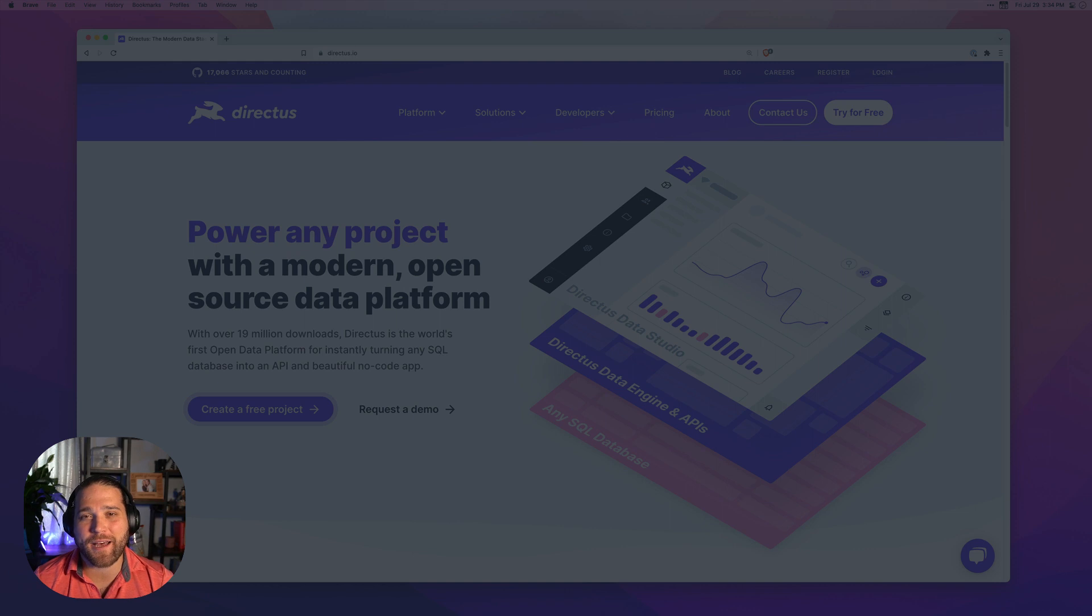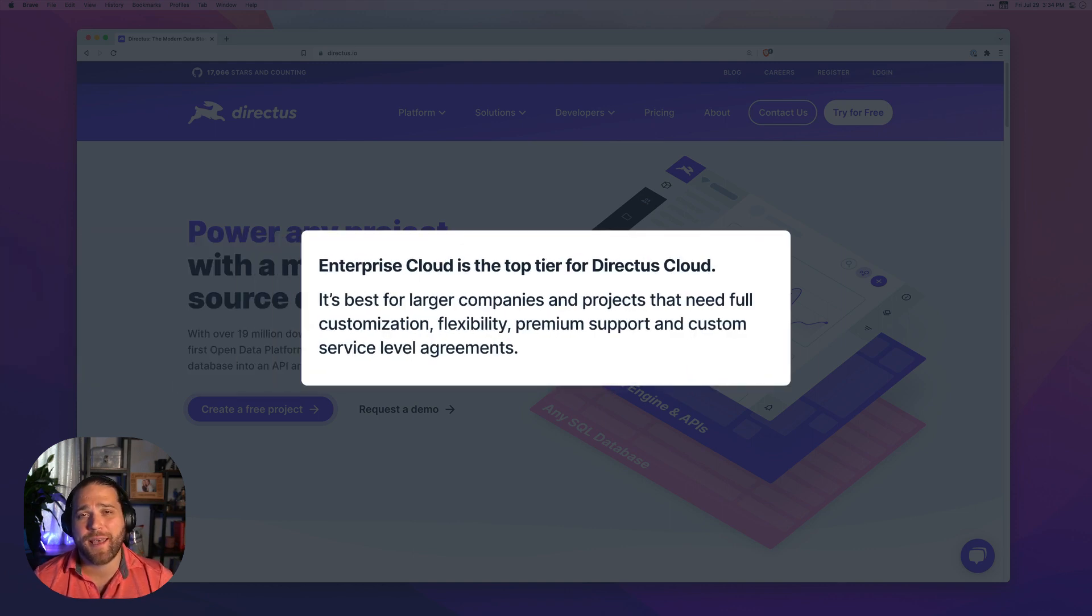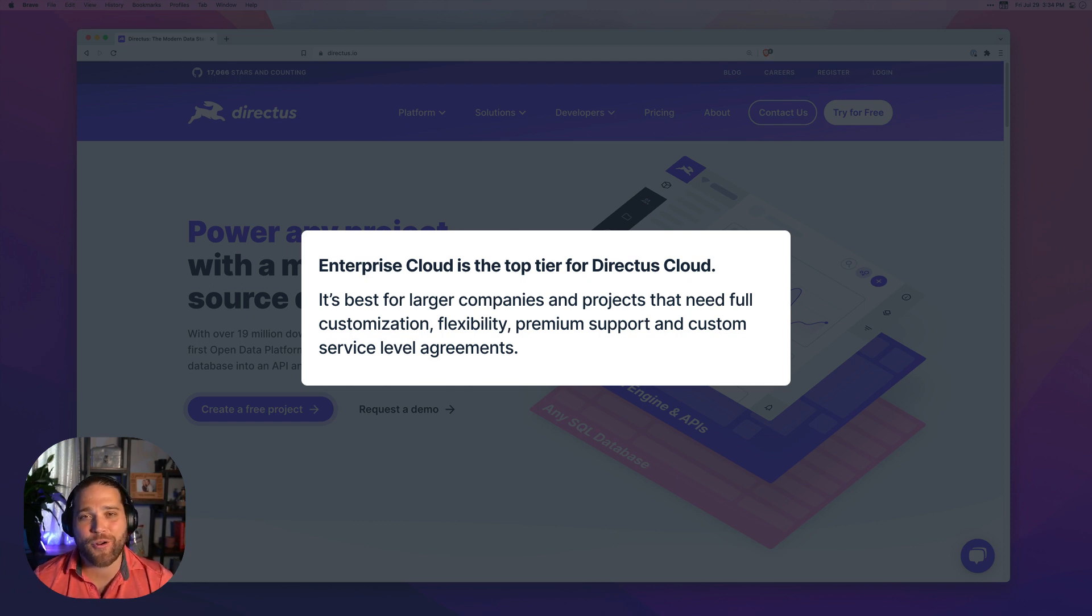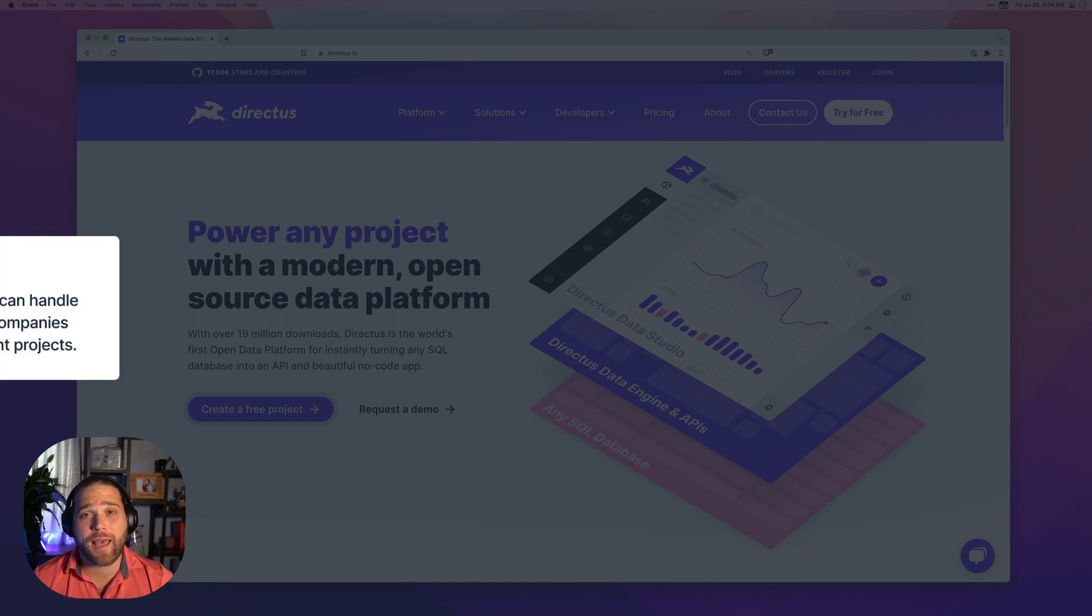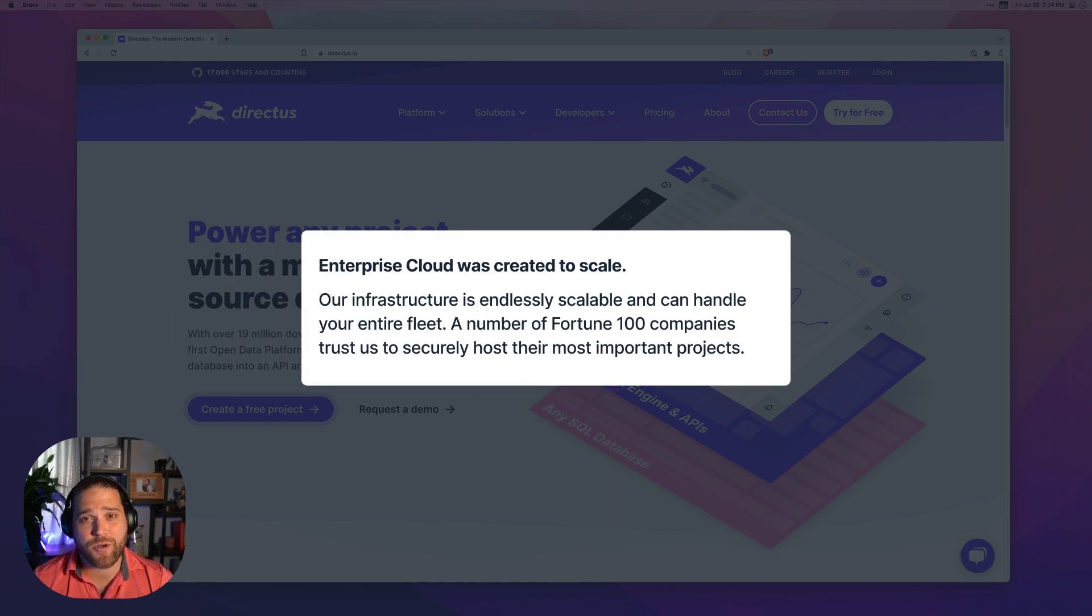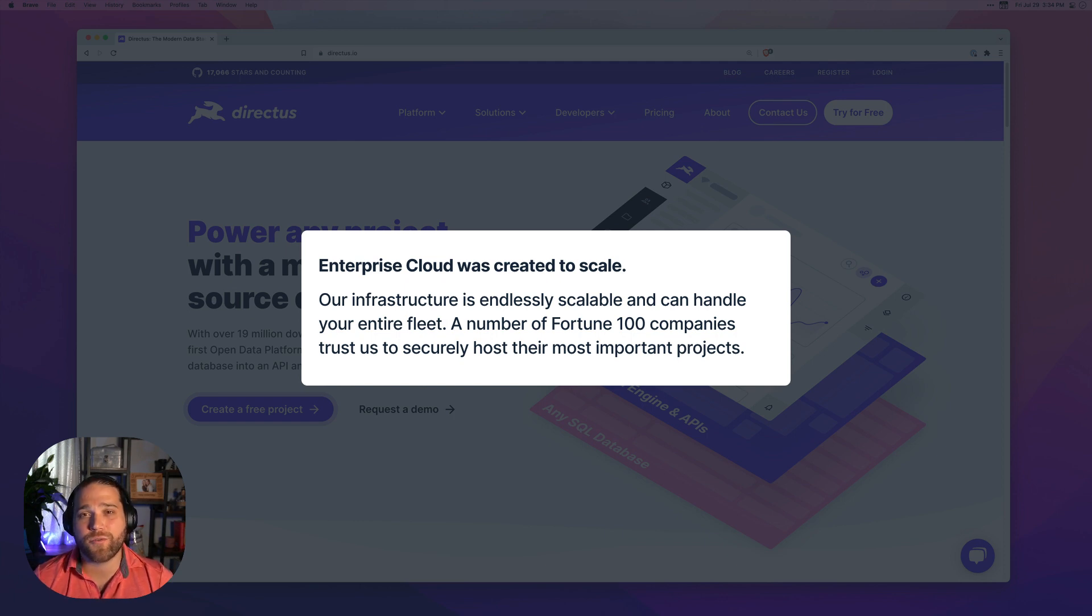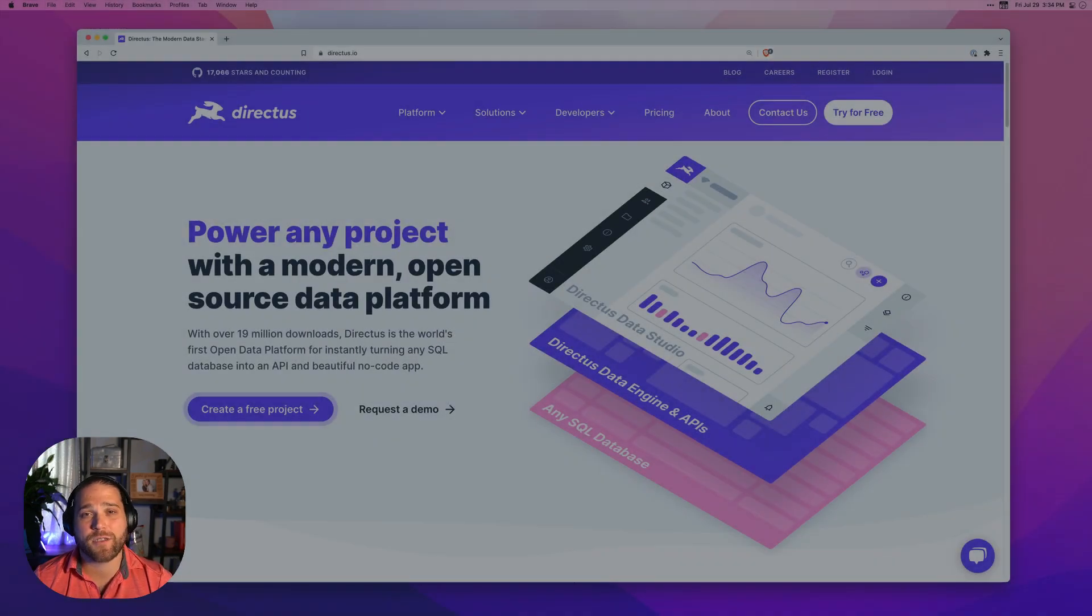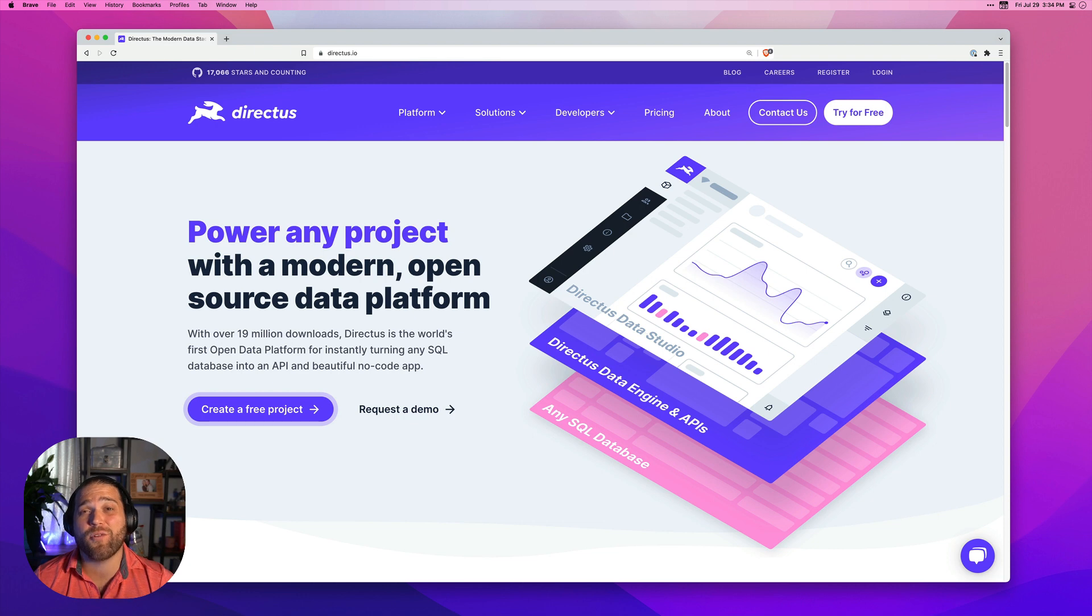Directus Enterprise Cloud is great for larger companies and instances that have more stringent requirements and larger support needs. A number of Fortune 100 companies use Directus Cloud as the infrastructure for their important projects. Not only is Enterprise fully customizable, it provides you with truly infinite scale and pricing plans that are tailored specifically to your project or even for your entire organization.